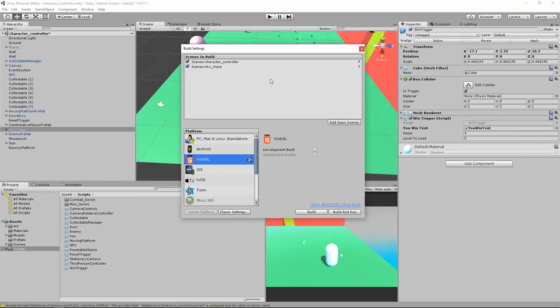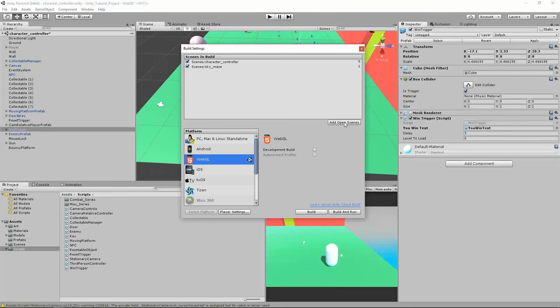And so every time you make a new scene, if you click Add Open Scenes, it's going to add it to this list here of scenes in build. We can uncheck these and check them to make it so they don't get built into our game. But we need to manually add these scenes.